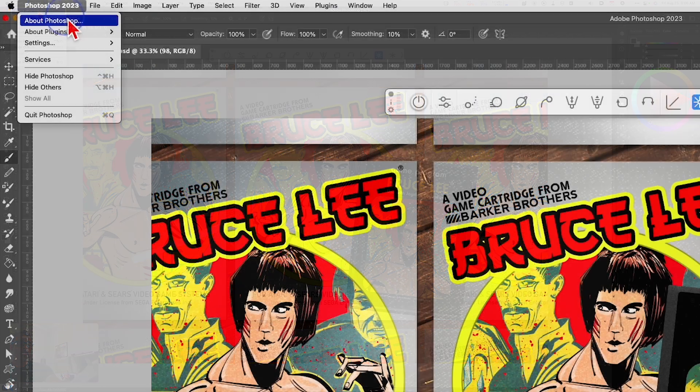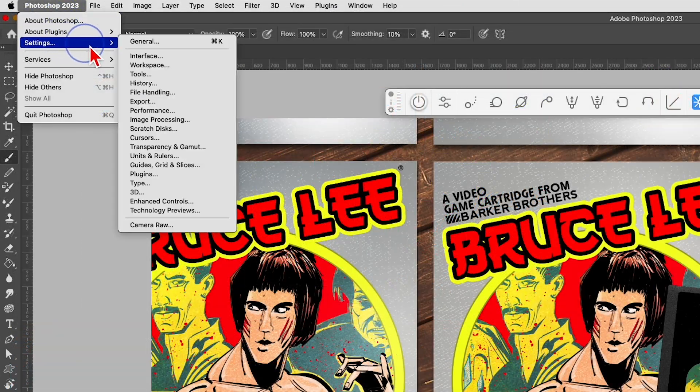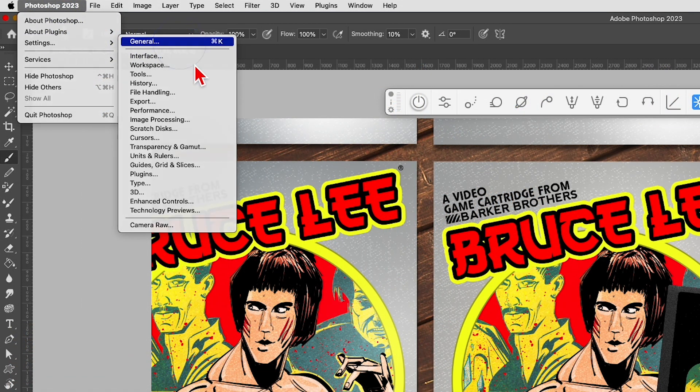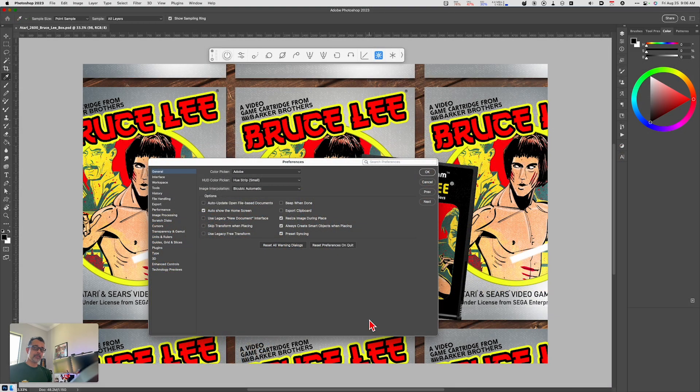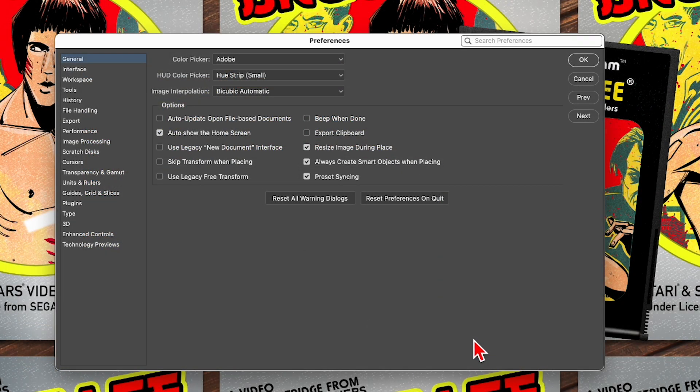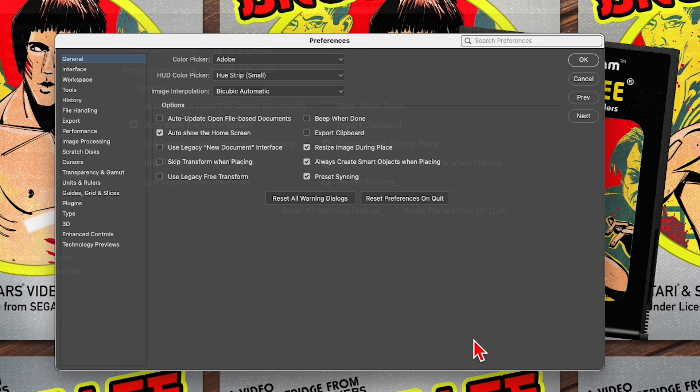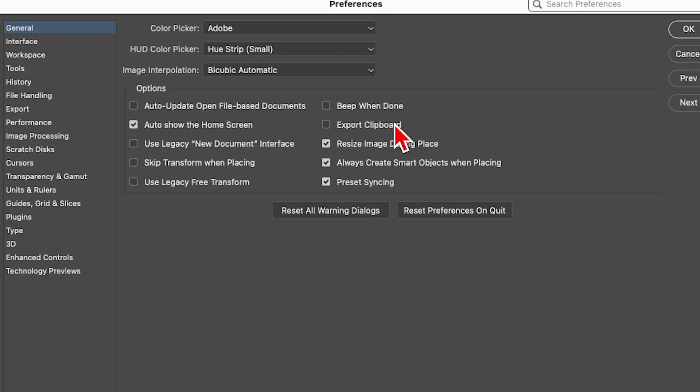Let's start off by going up to the settings and let's choose General. These are some of the settings that I've put in place that I think make a noticeable difference when I'm using Photoshop day in and day out. The first thing is under General, I turn off Export Clipboard.